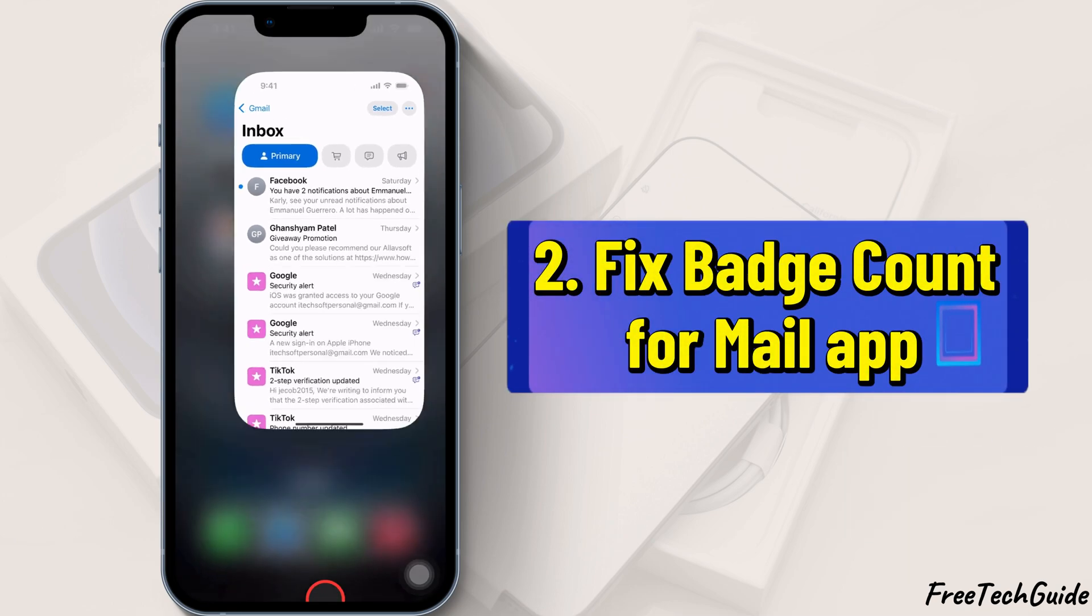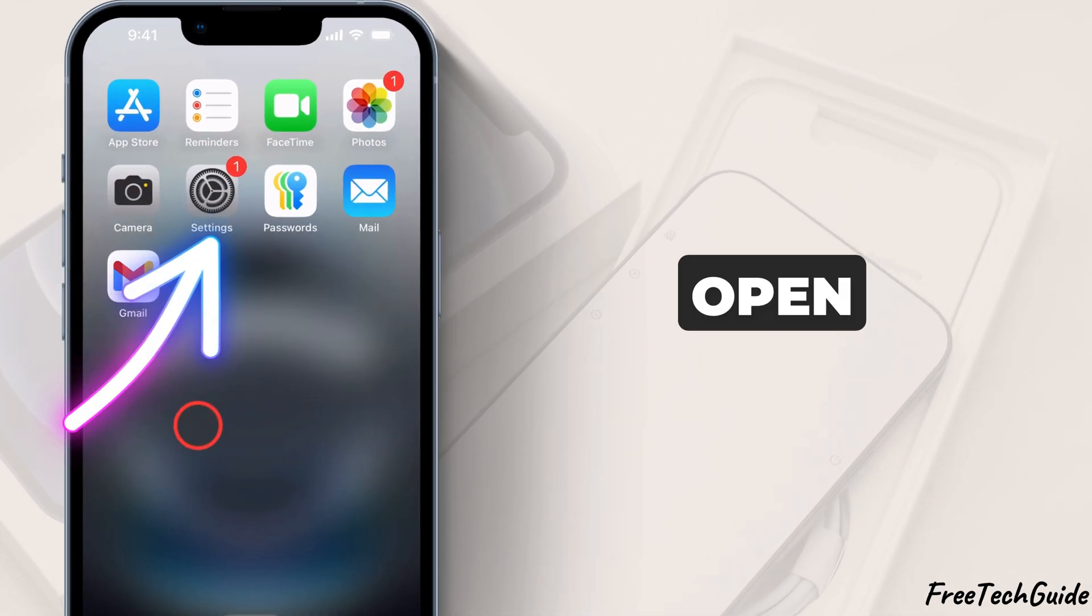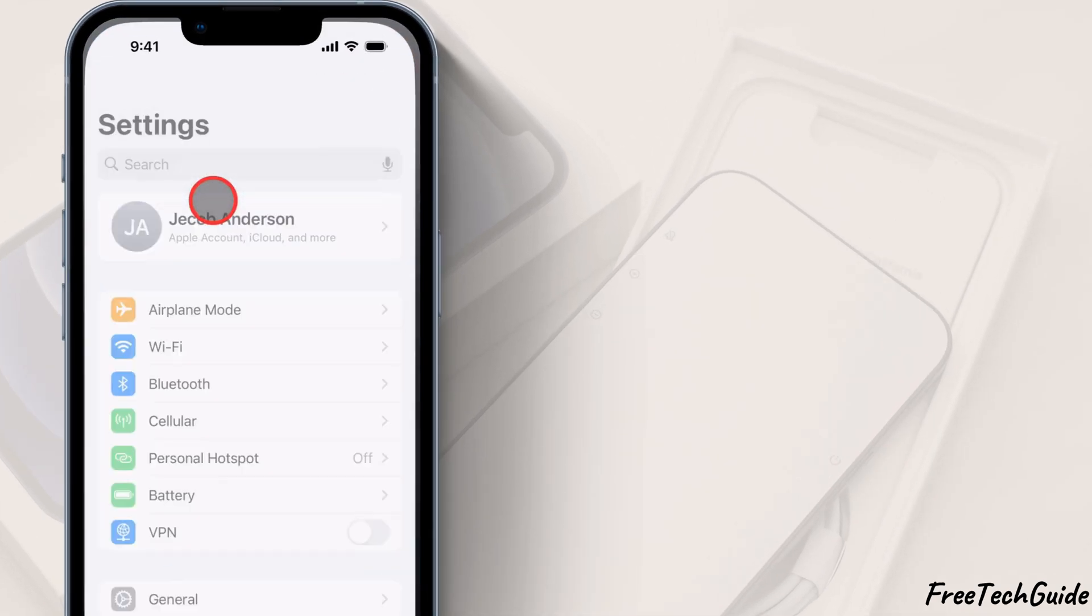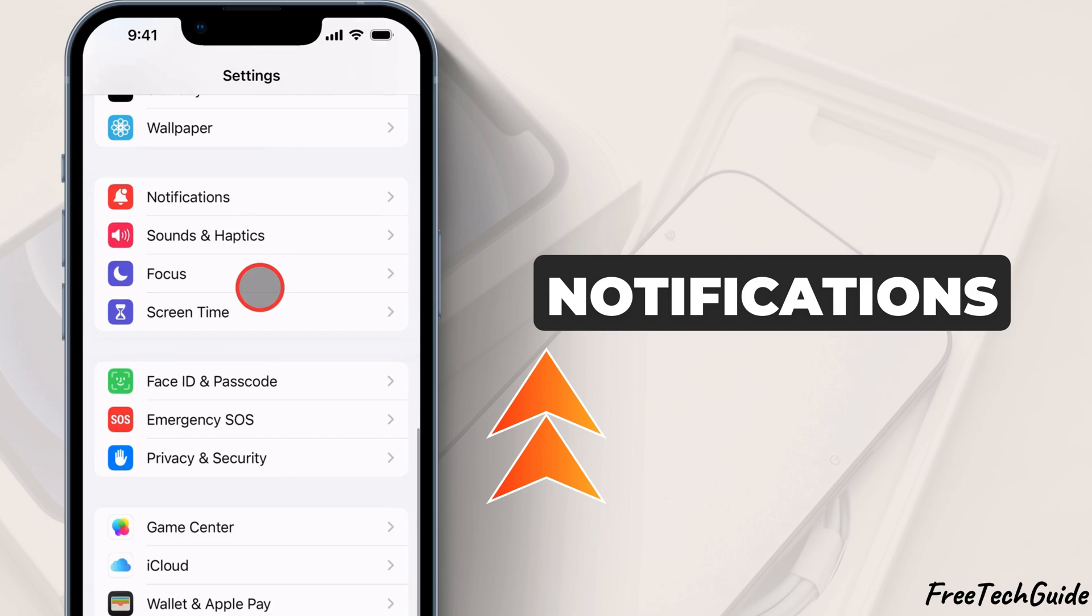2. Fix badge count for mail app. Open the Settings app on your iPhone, scroll down, and tap Notifications.